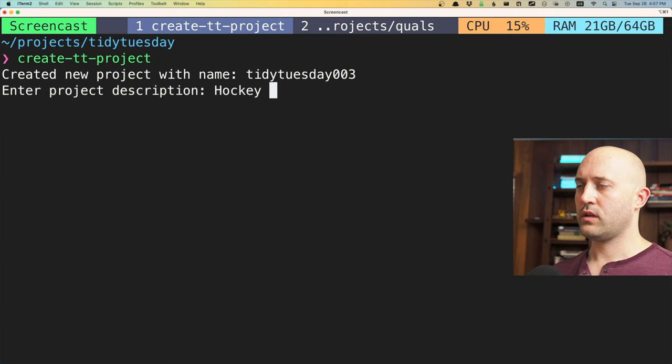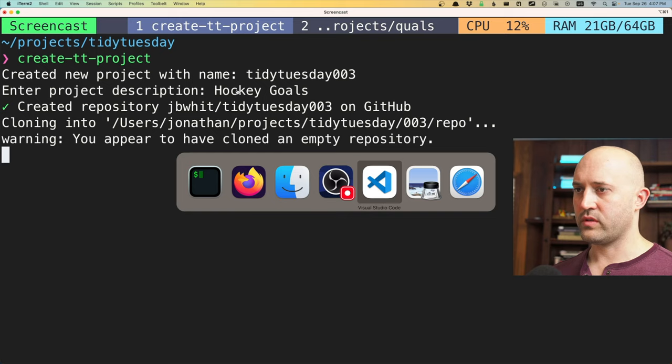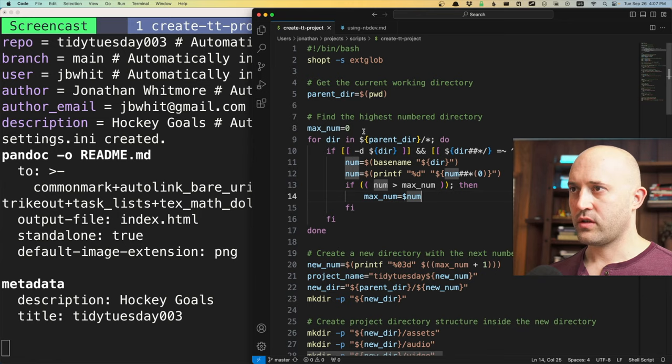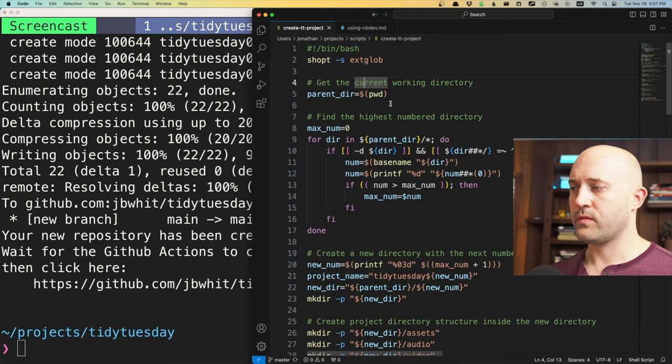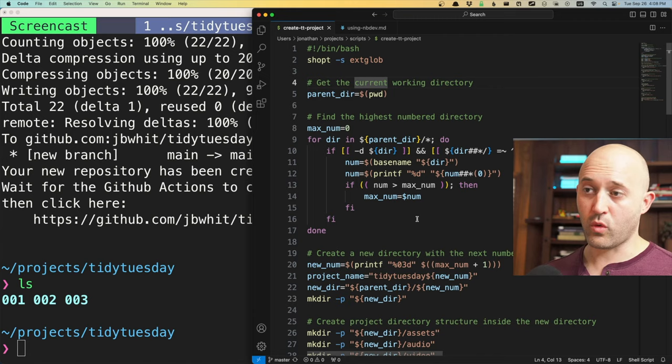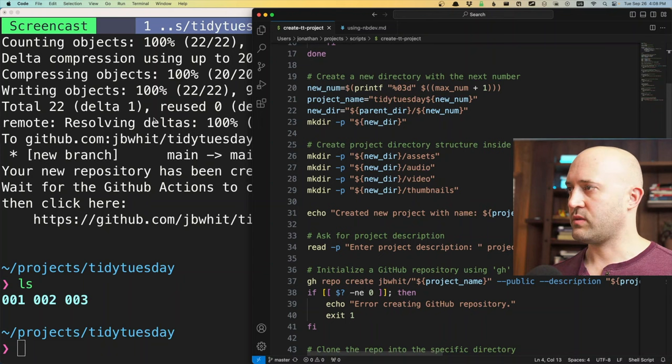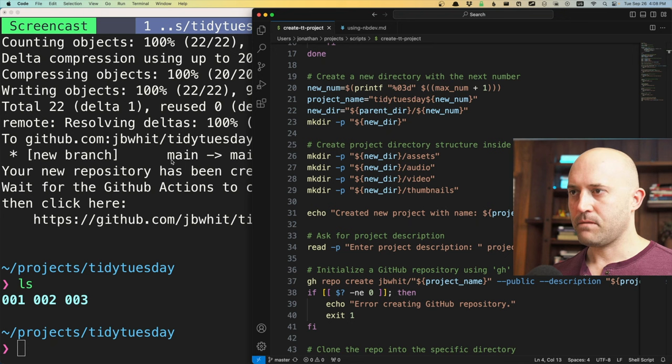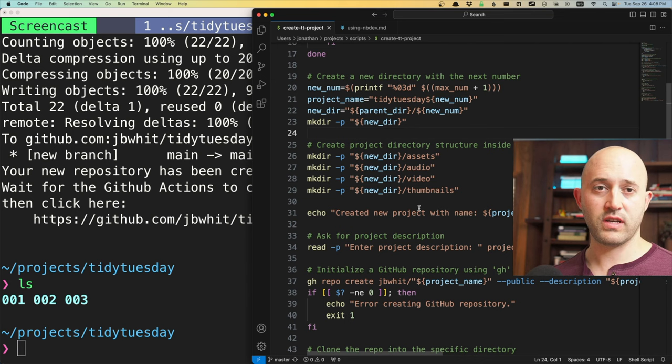While this is running, let me explain briefly what this script is doing. I have a bash script in VS Code — this is the 'create TidyTuesday project' script I've created. It looks in the parent directory and finds the largest number seen so far — it was two, so I just created three, incrementing by one. It creates a new directory and prints information to the screen.